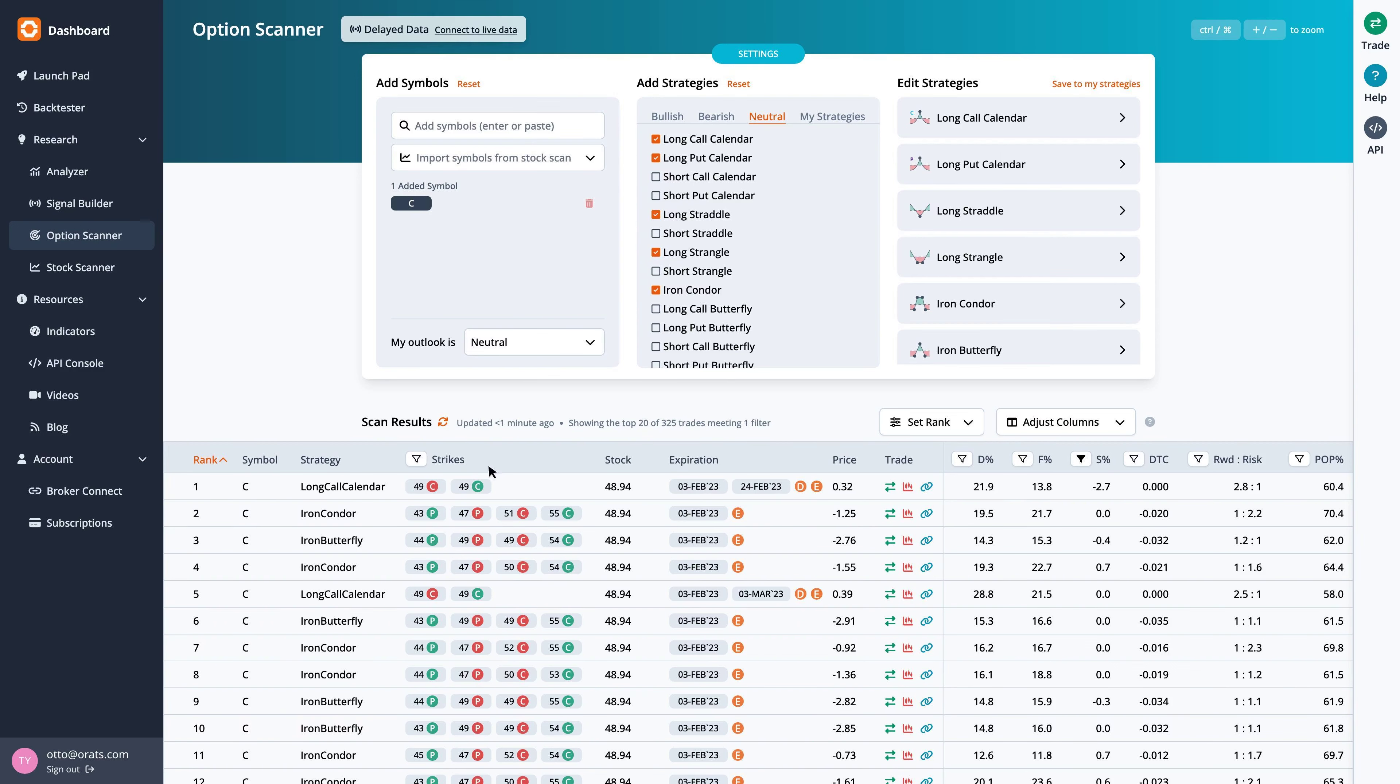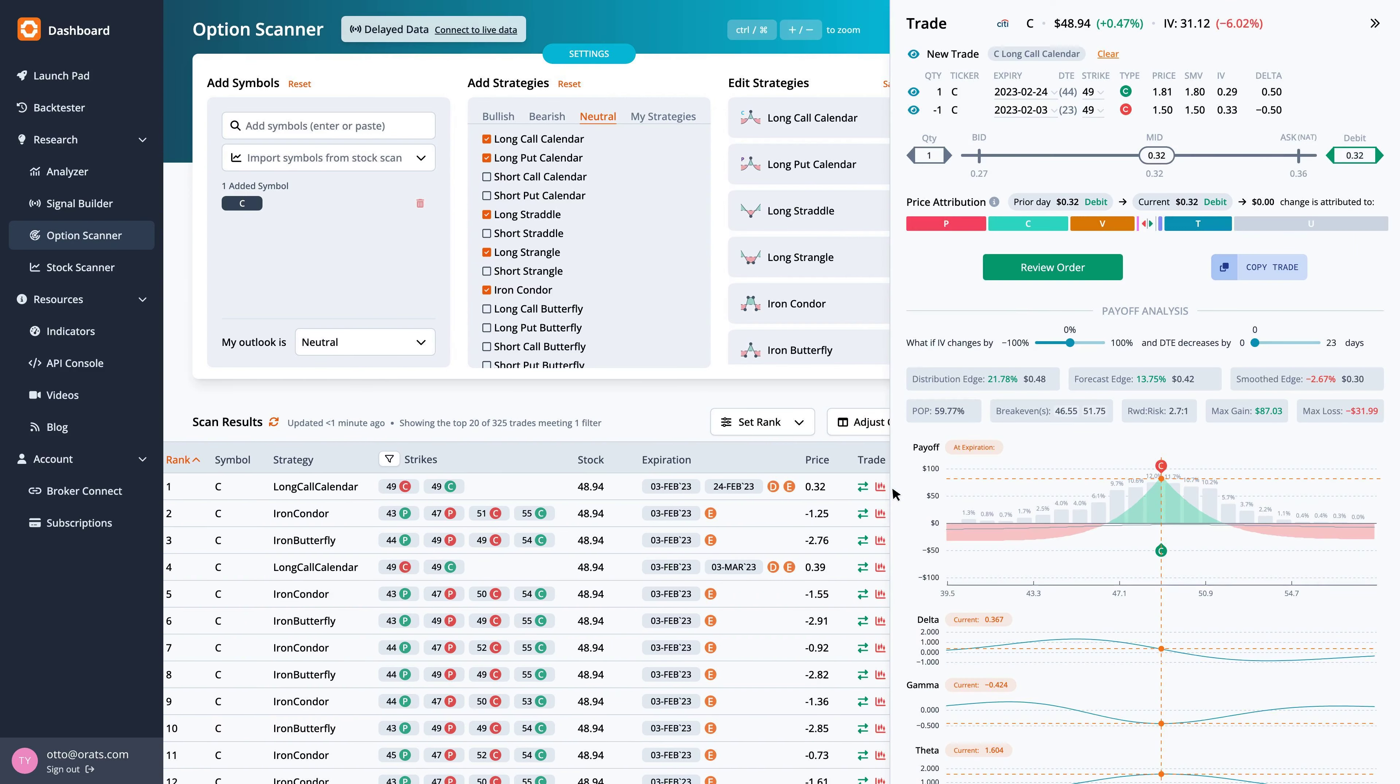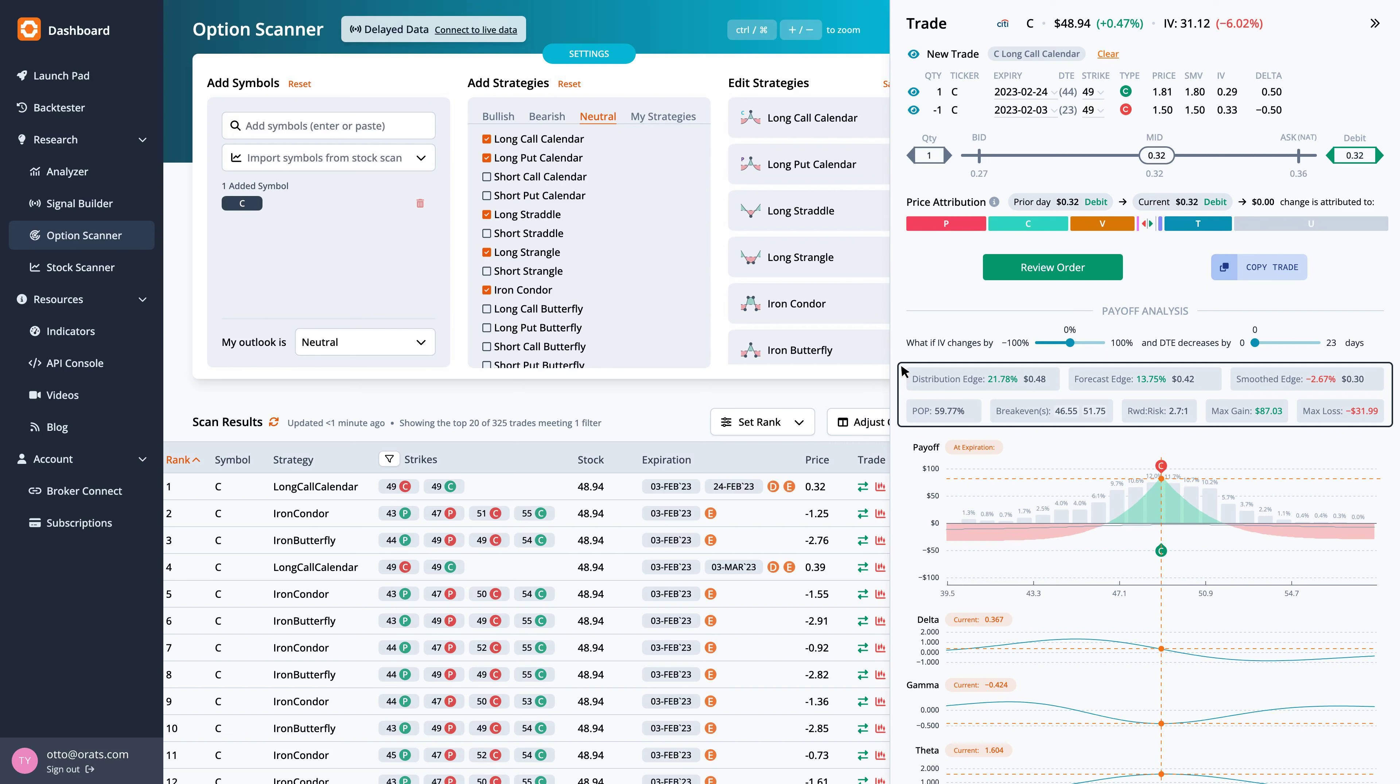By pulling up the trade, we can see the theoretical values in more detail. The distribution edge, found by the expected value of the payoff picture on the stock's historical distribution, has an edge of 21.8%. The forecast edge, which is derived from historical volatility, has an edge of 13.8%.